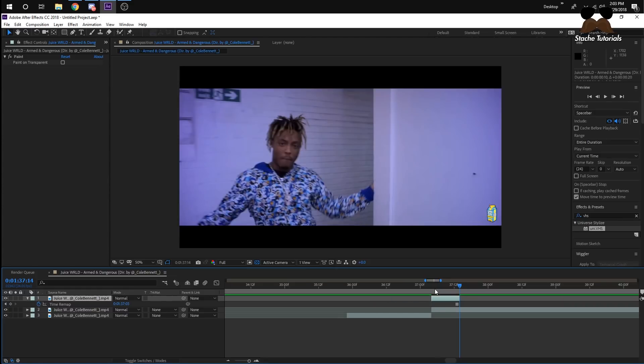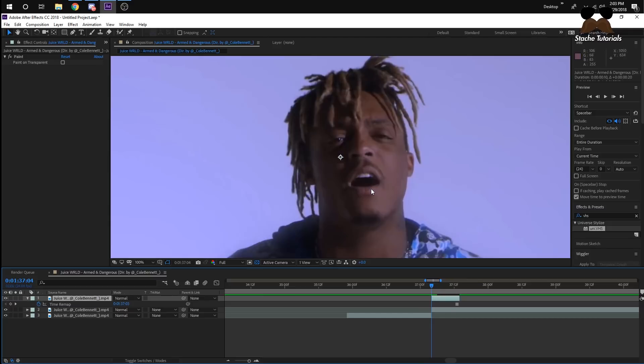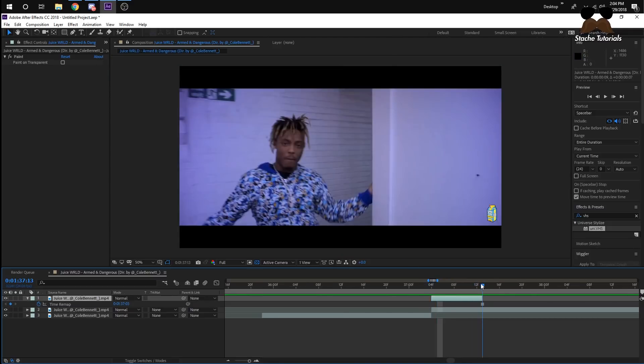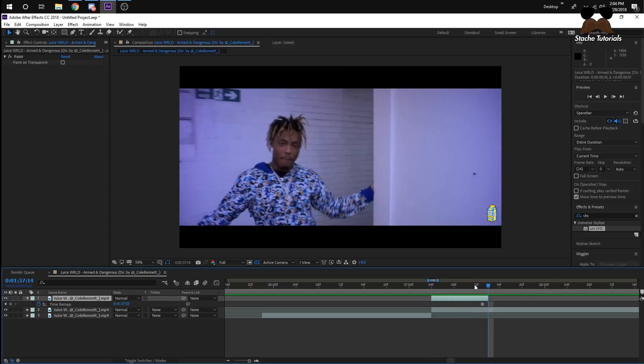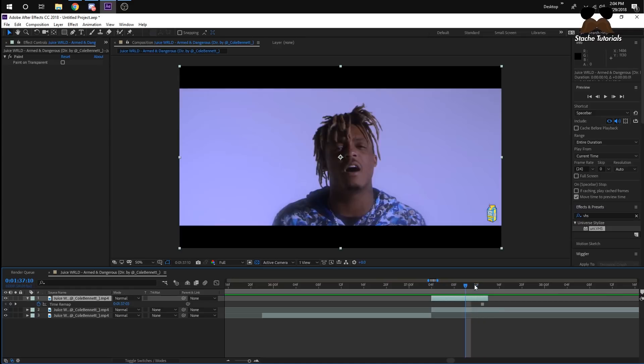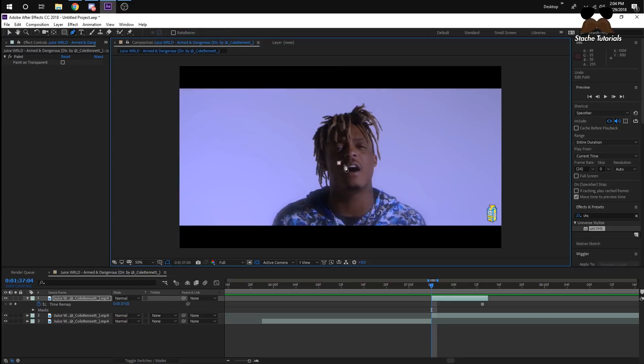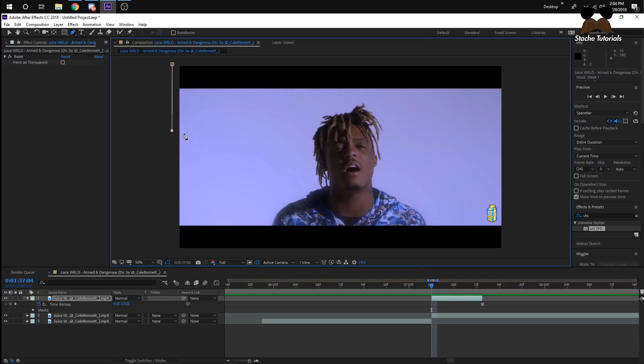So going off the first video, the transition was he masked out the background first, and then Juice WRLD started getting masked out. So since we went 10 frames, I'm going to go every 2 frames, meaning that I'm going to make 5 masks, 5 different masks every 2 frames, and then he's going to disappear. So we're going to start masking out the background first. I'm going to go to the very beginning of the still frame, and then I'm going to click the pen tool, and then I'm just going to mask out half of the background, because that's what he did.